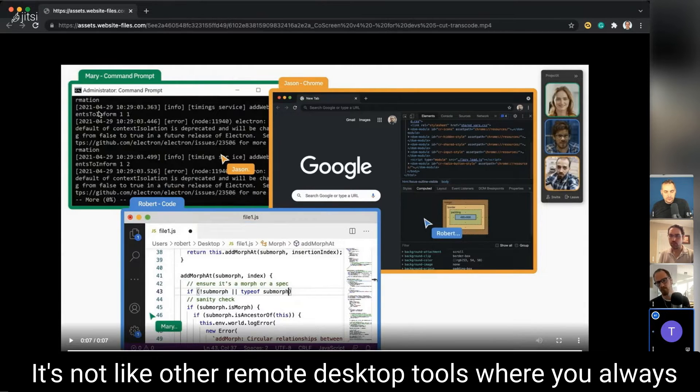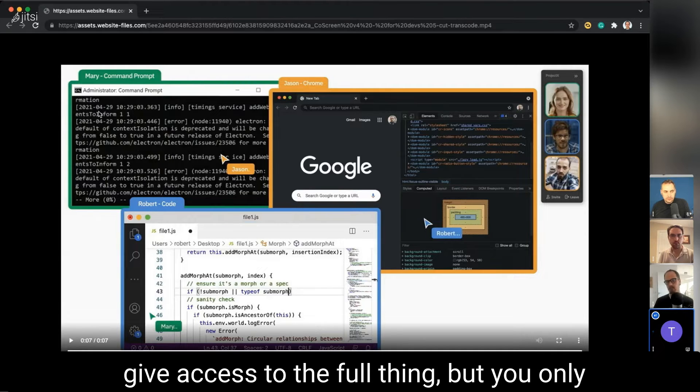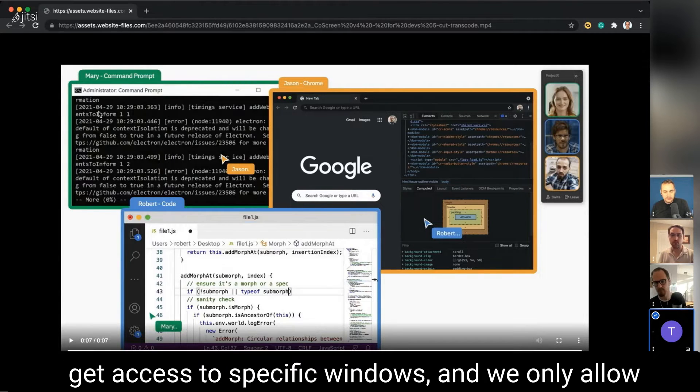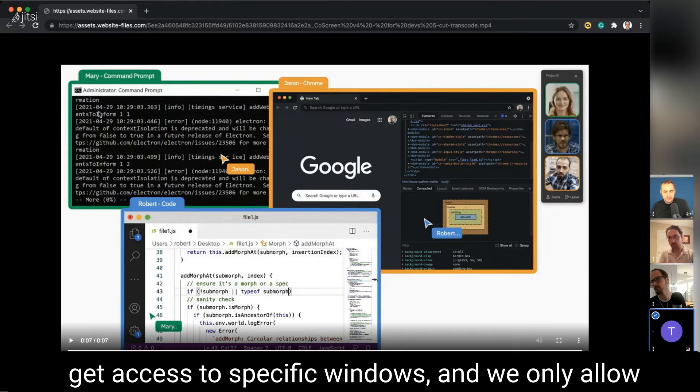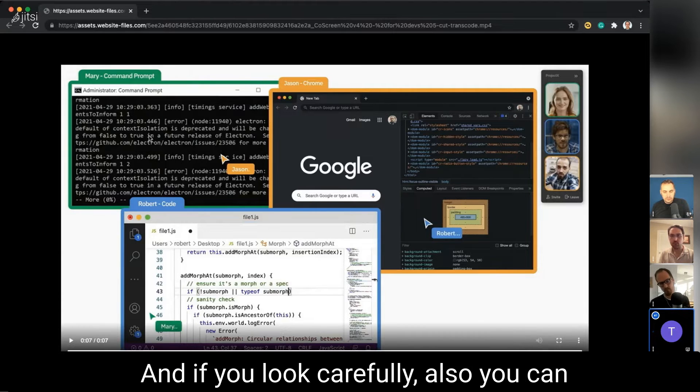It's not like other remote desktop tools where you always give access to the full thing. You only give access to specific windows, and we only allow remote control of these particular windows.